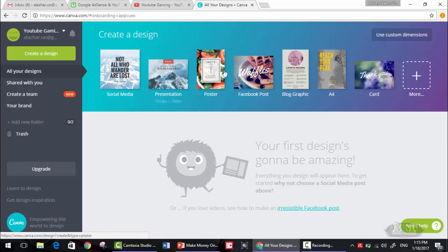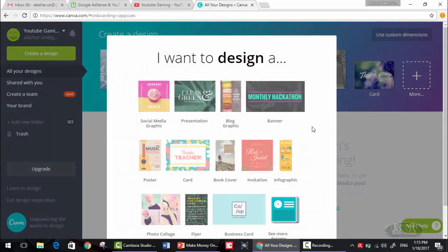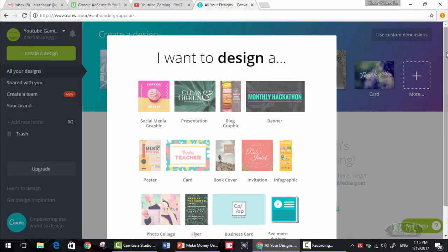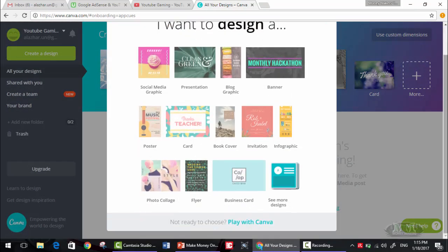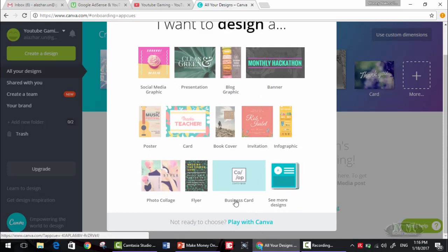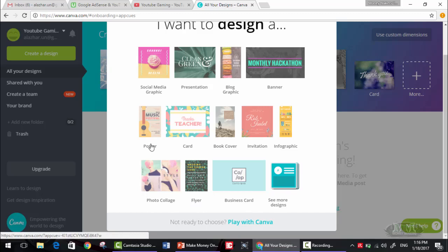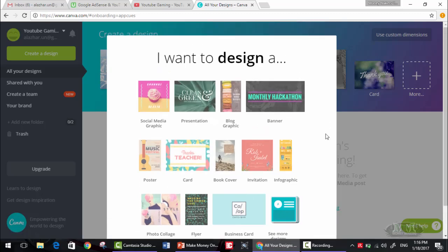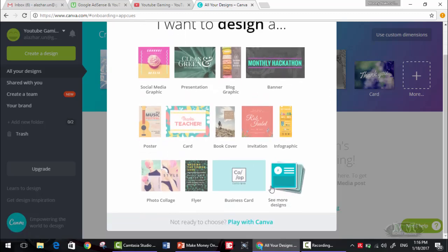Now as you can see, you can choose from many templates here: photo collage, social media graphic, presentation, blog graphic, banner, invitation, infographic, business card, flyer, poster, card. These are all templates that are created for you and you just need to edit them.